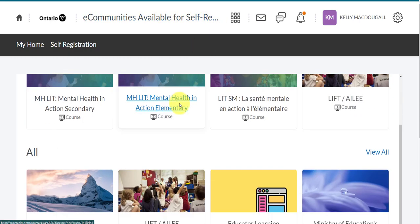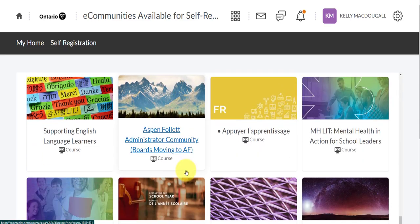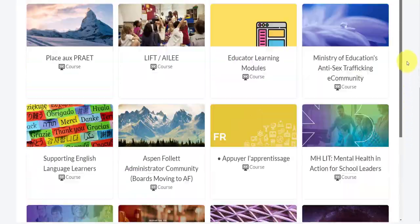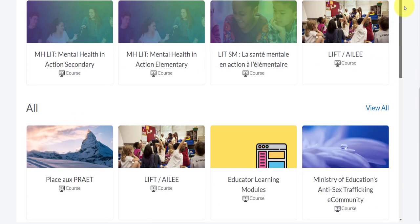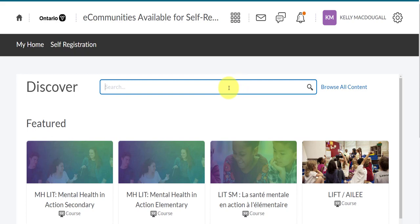You can scroll through the options and load more courses to view, or if you know the specific name of the course you're trying to access, you can try searching it.